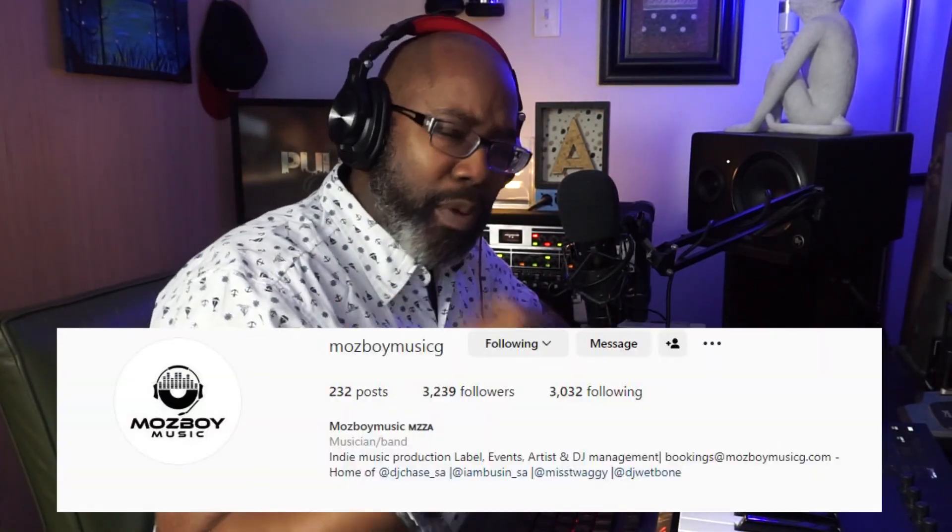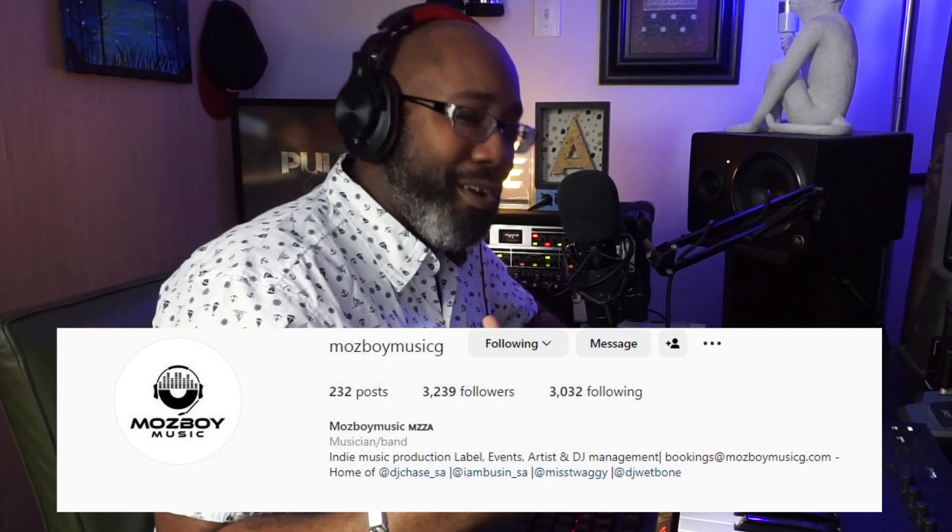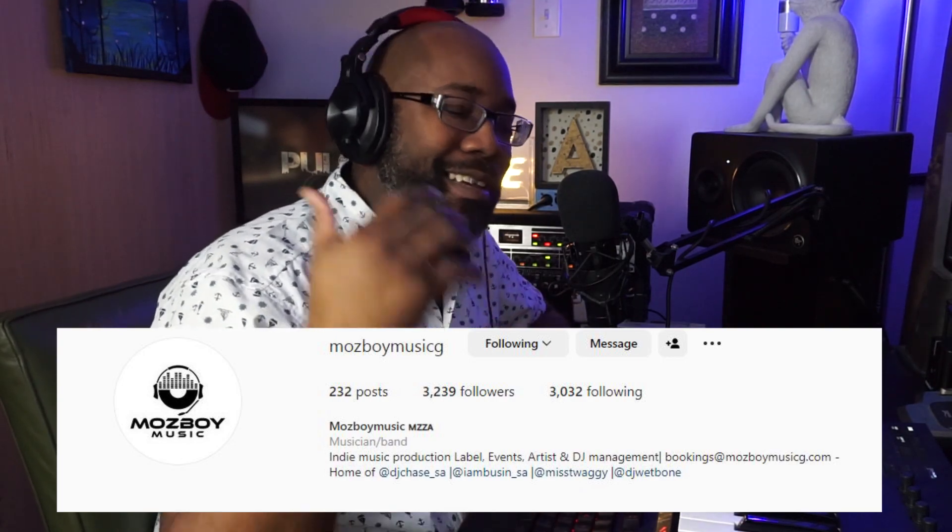Pulse family, what's good? We got another one coming at you, and this is courtesy of the Pulse fam out there from Johannesburg, Africa.